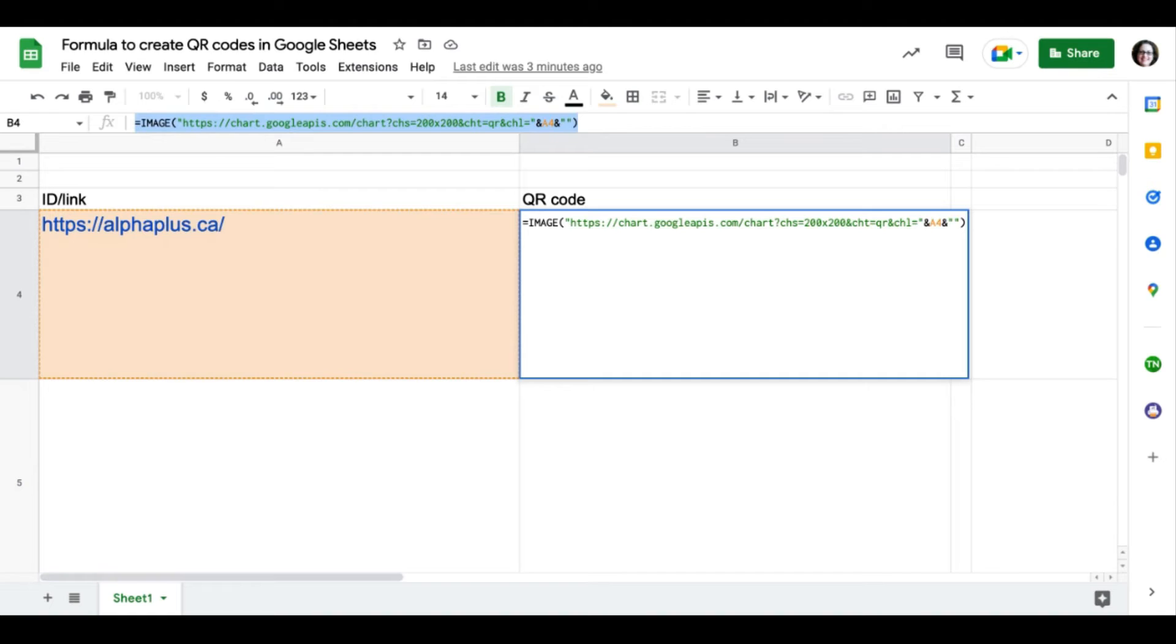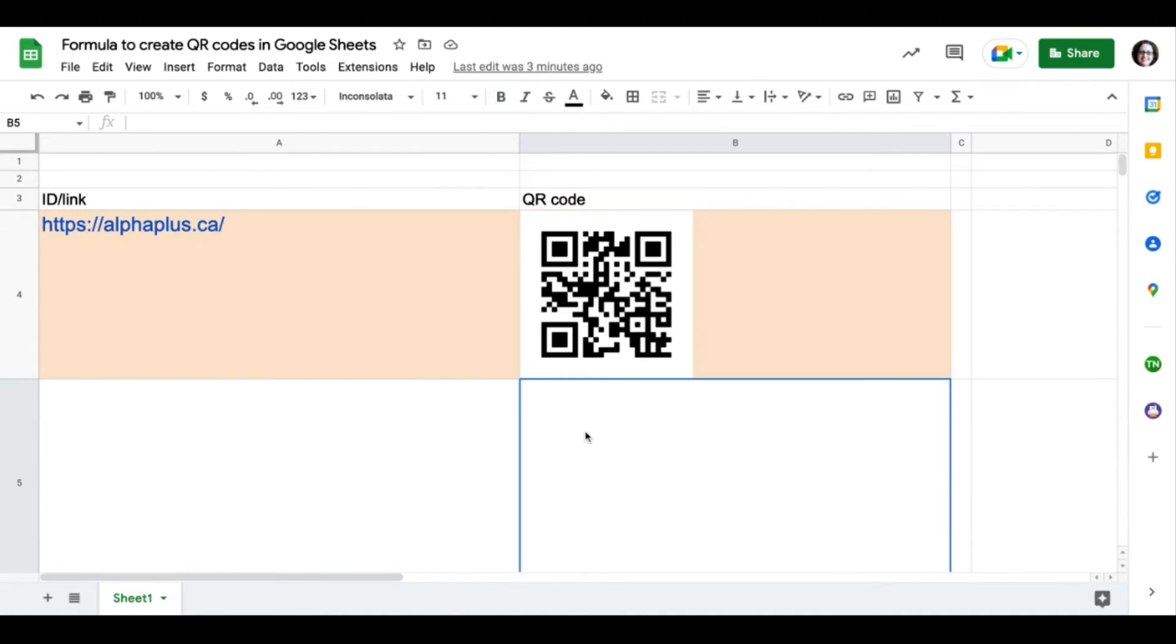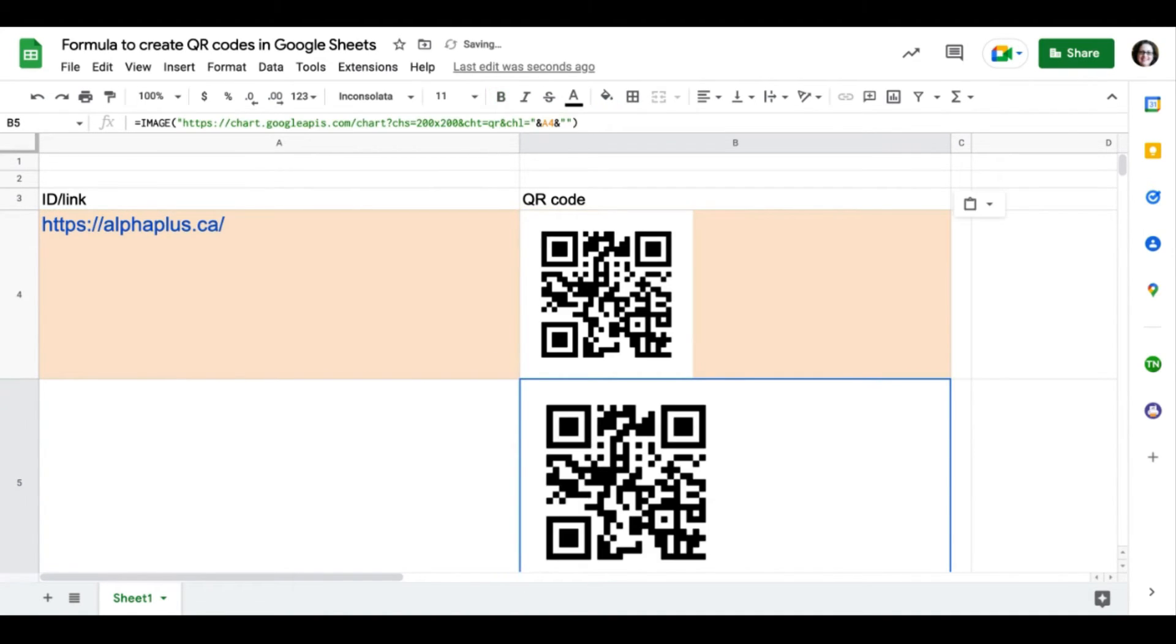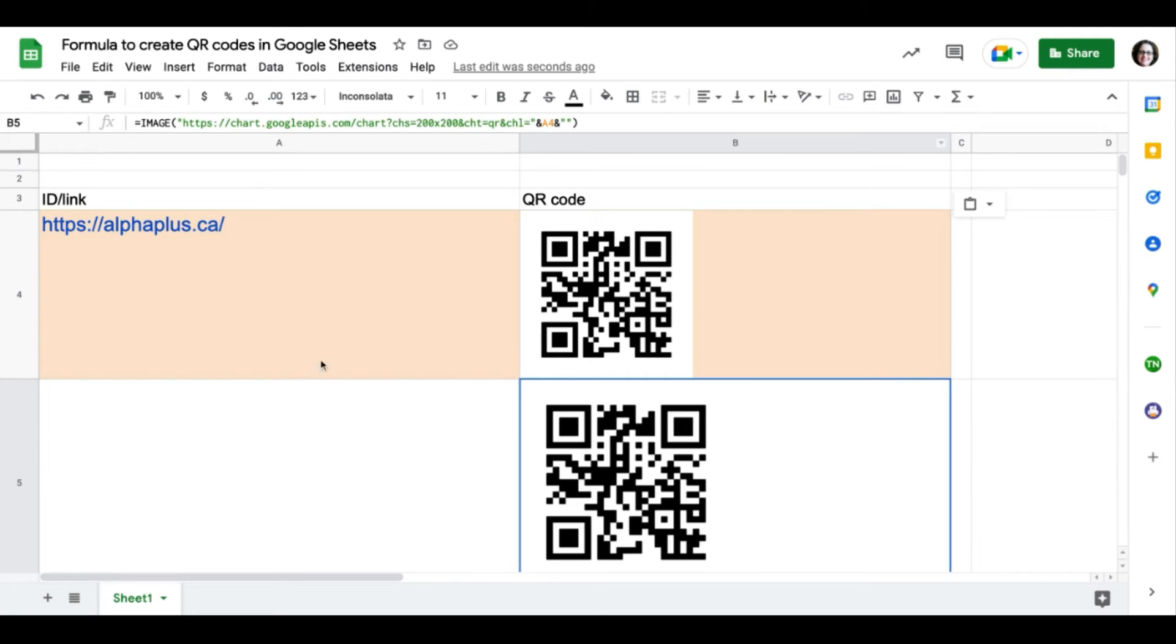I'm going to copy the formula, highlight the whole thing, CTRL and C for copy, and paste it below in a new cell. The system recreated exactly as it is, and note it still refers to cell A4.